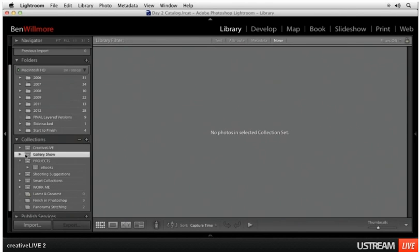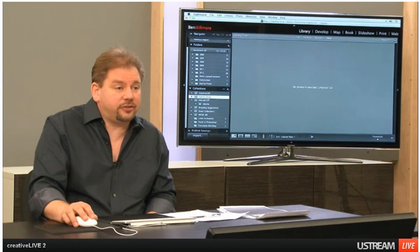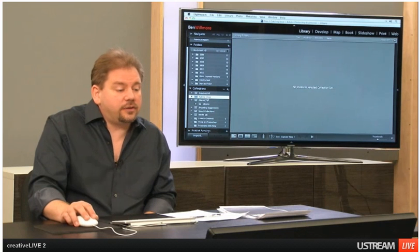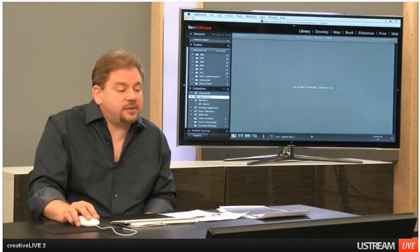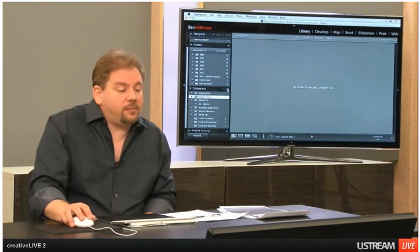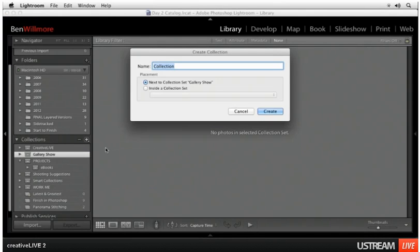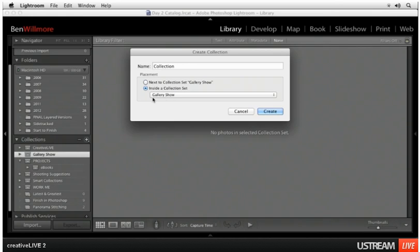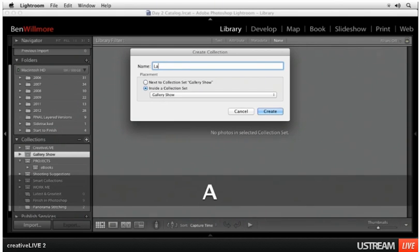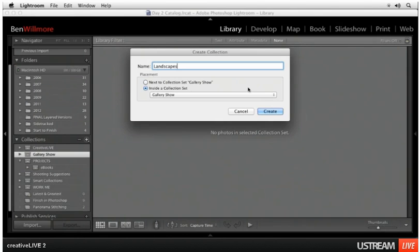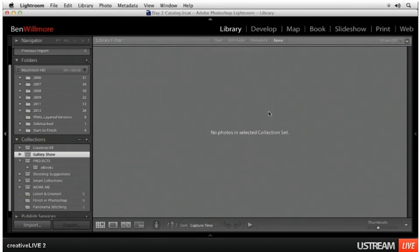So now I have a new collection set called gallery show. A collection set cannot contain photographs, it can only contain collections. So now that doesn't do anything all by itself. But if I go back up to that plus sign and now say create collection, I can tell it to put it inside the collection set called gallery show. And I'm going to call this landscapes. Hit create.